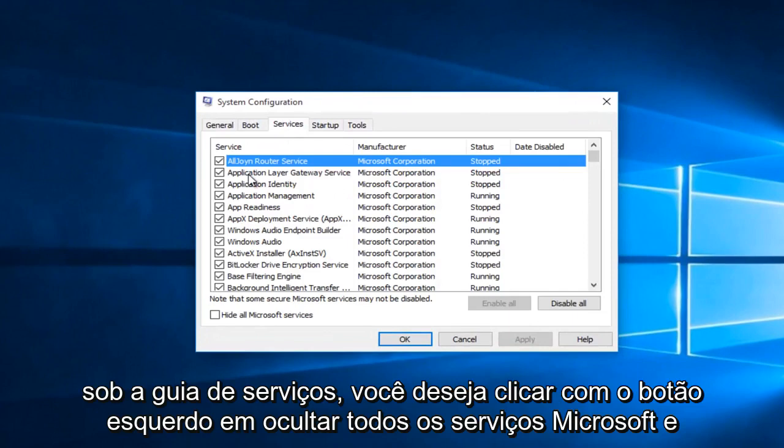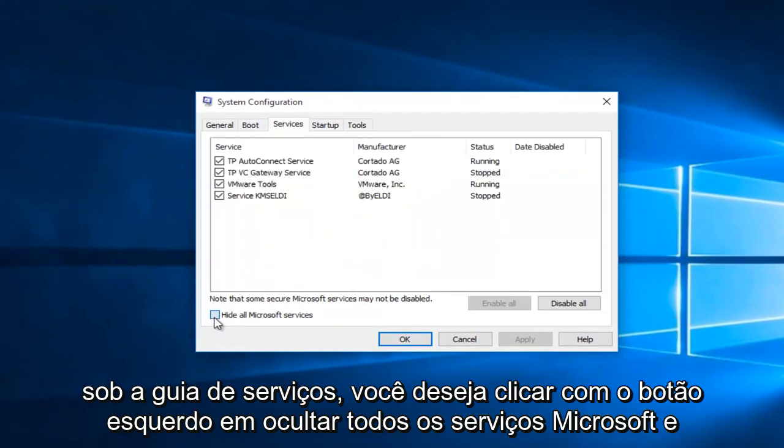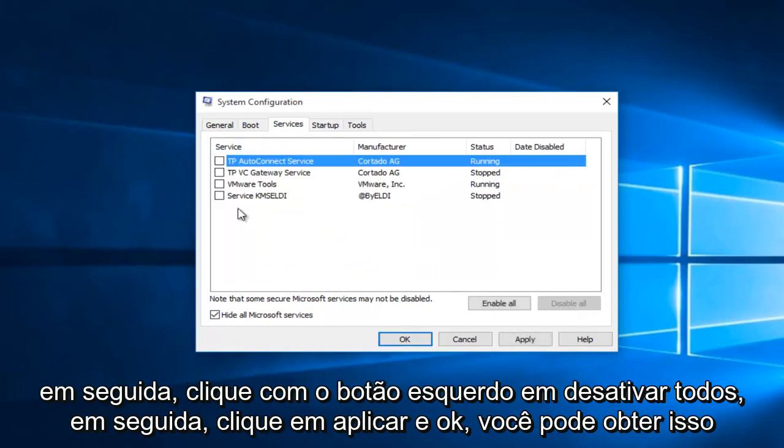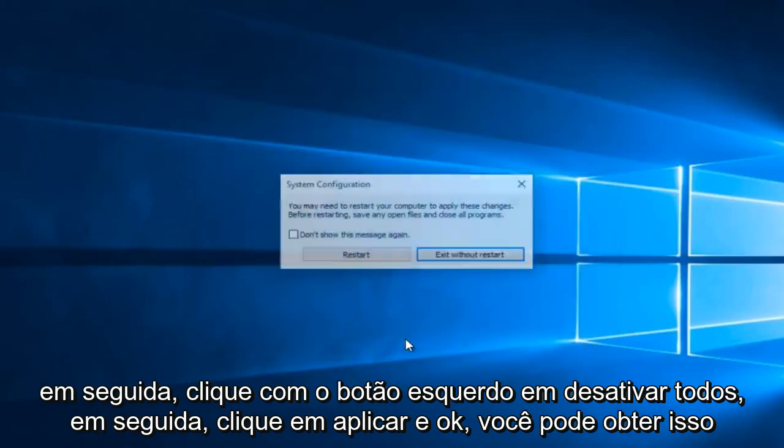Under the services tab, you want to left click on hide all Microsoft services. And then left click on disable all. Then click apply and OK.